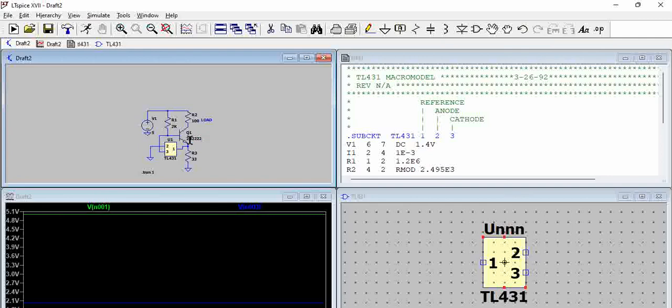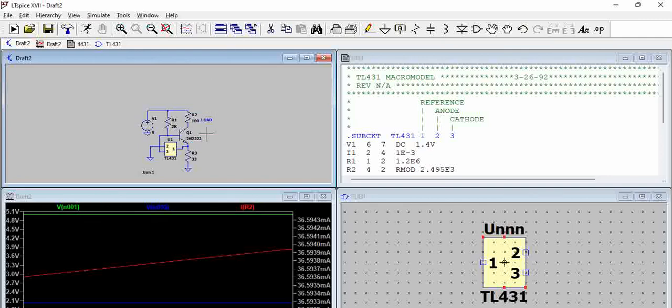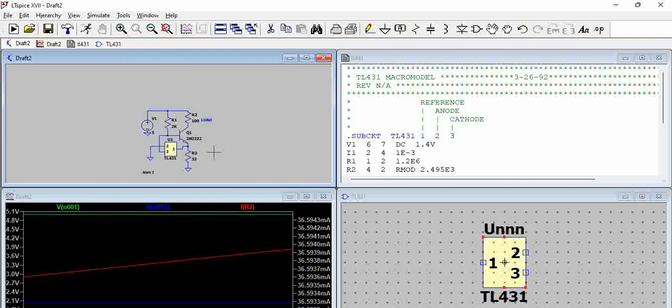And if you try to measure the current through this load, you can see it is around 36 milliamps. So the constant current source with TL431 integrated into LTSpice is being simulated. We will talk about this constant current source in future videos. Thank you.